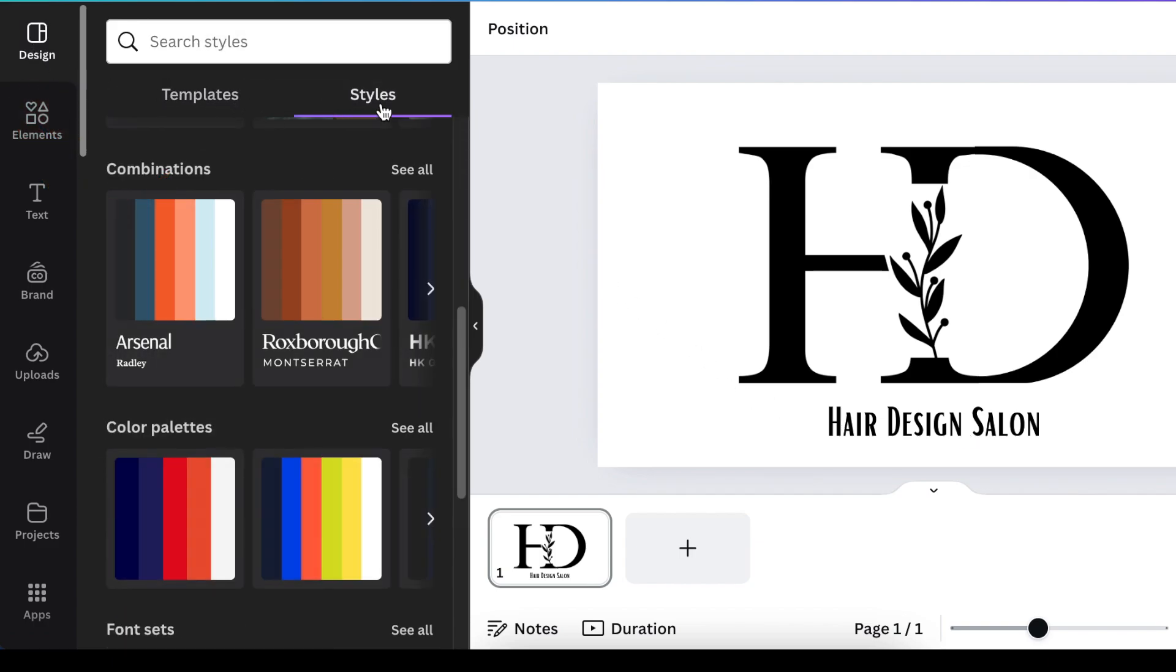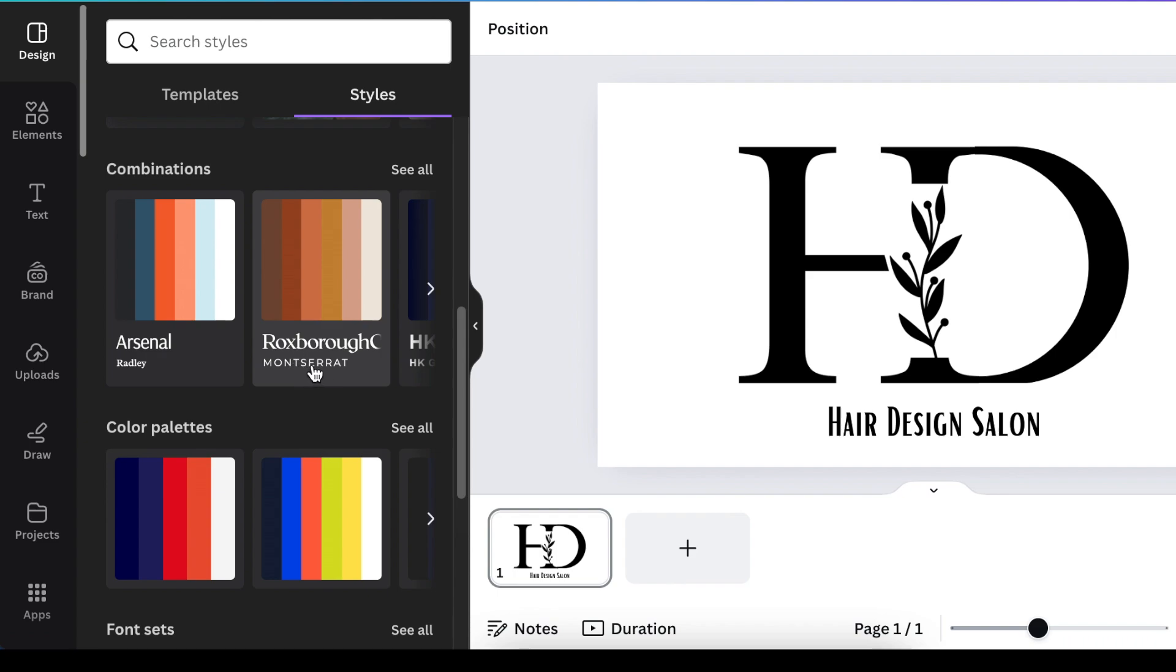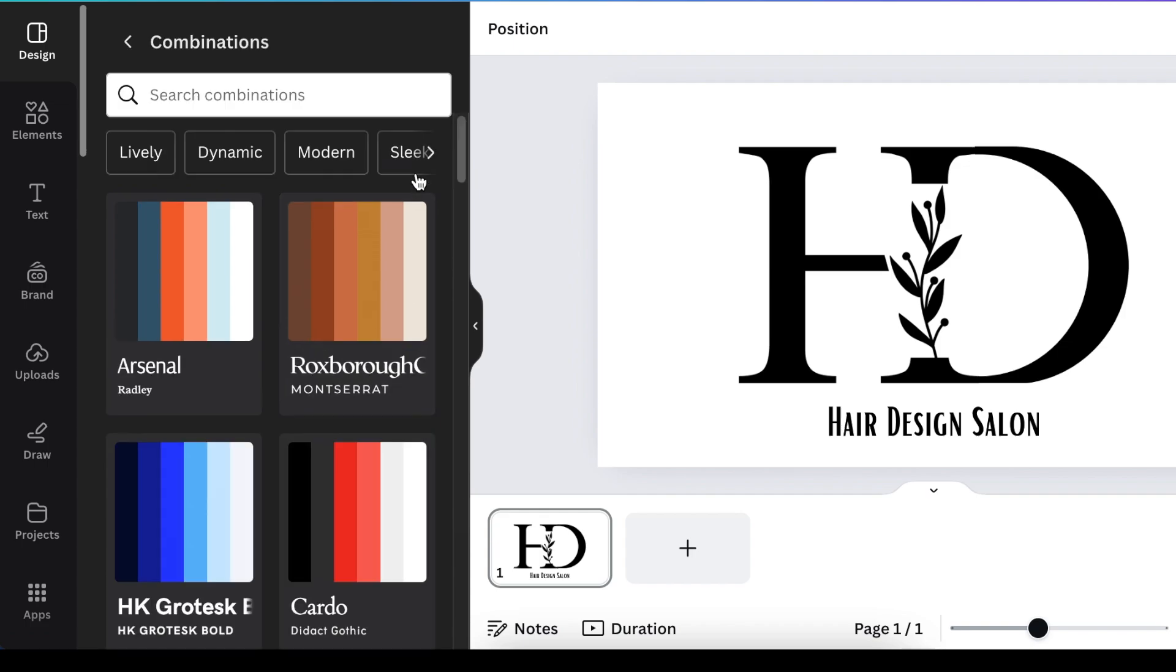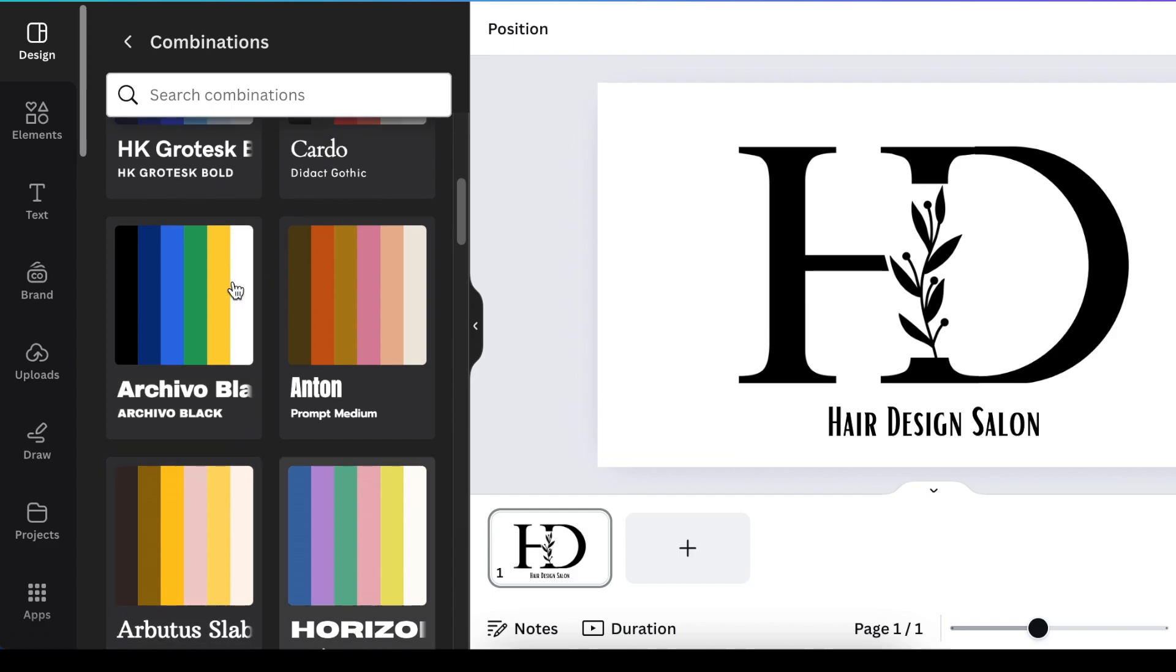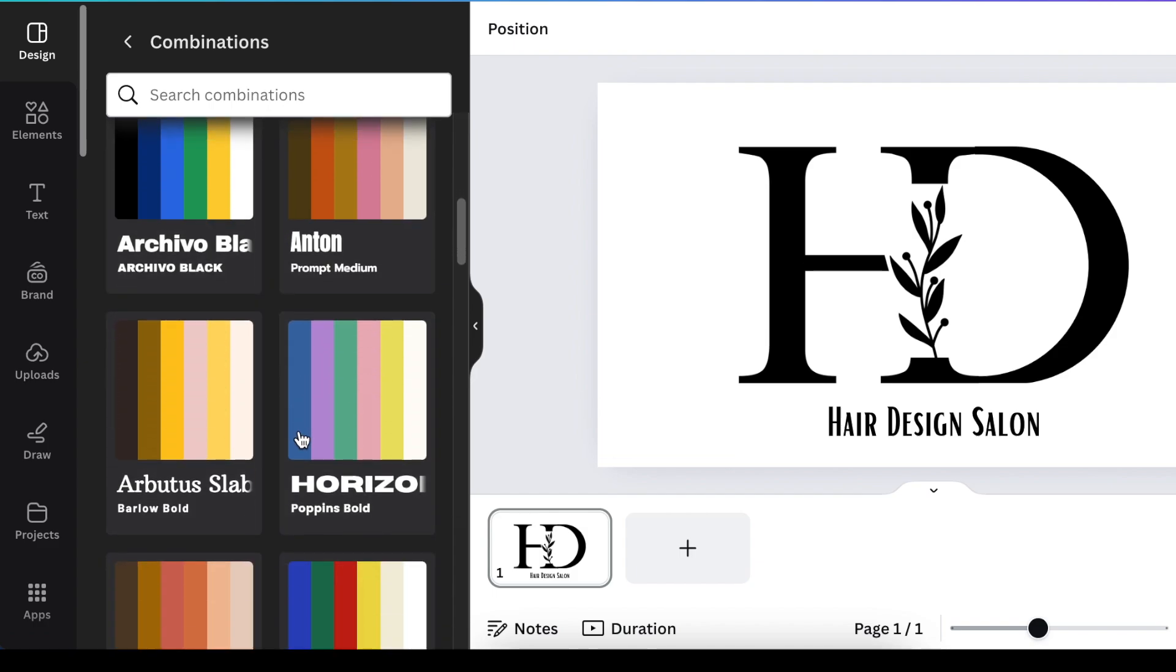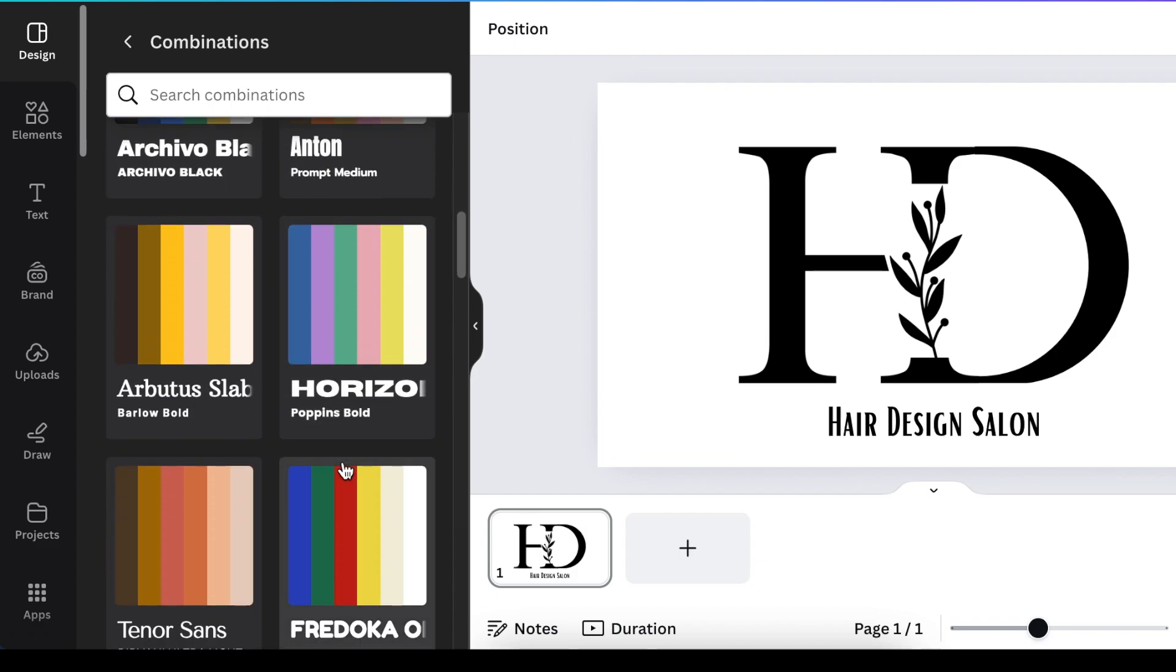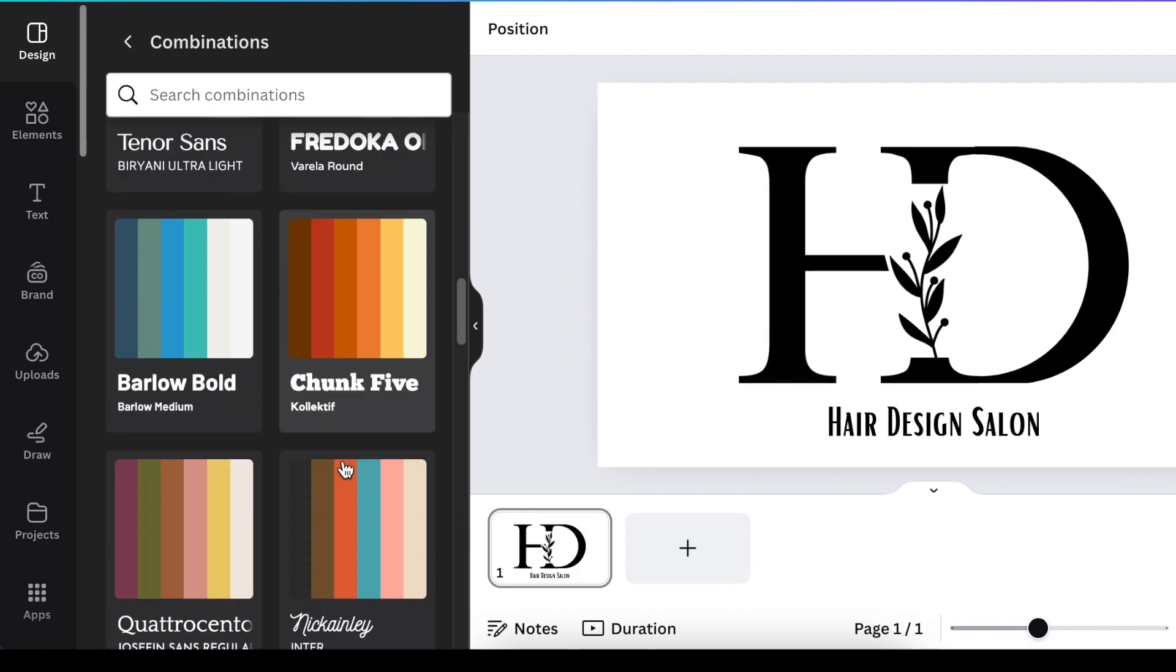With the Styles, you get to choose combinations of colors as well as fonts and a body font if you have one or if you would like to add a body font. So you can click on See All and scroll down and pick the color palette that suits your brand, and then you run with it.